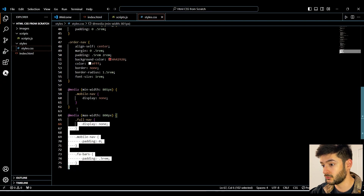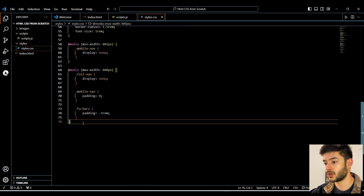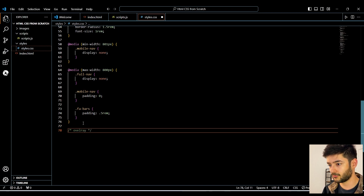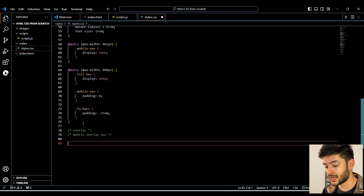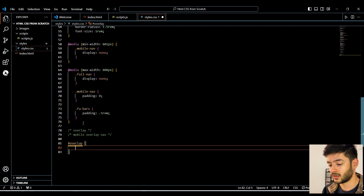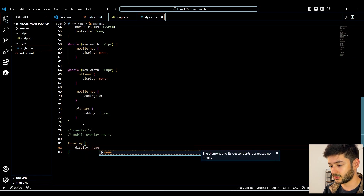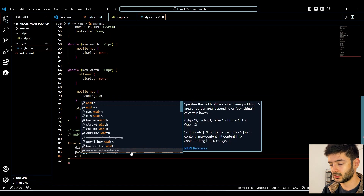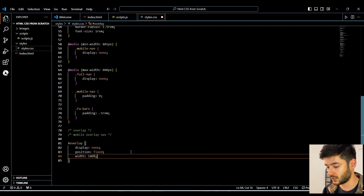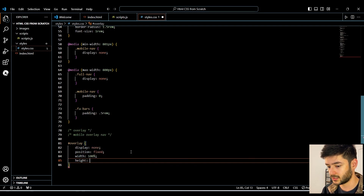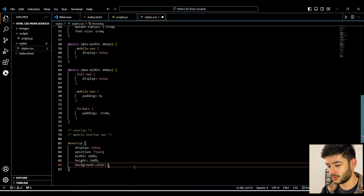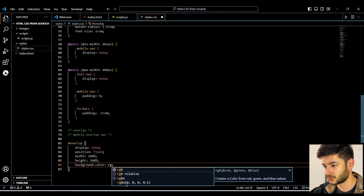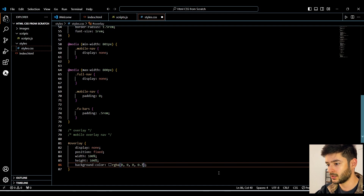Now we need to target the overlay styling. We add a note for ourselves called 'overlay', and this is only for our mobile overlay navigation. Remember we used an id called 'overlay', so to target ids we use the hashtag symbol. Right away we don't want the overlay to display, so we set 'display: none'. Position is 'fixed', width is 100%, height is 100%. For background color we use an rgba value because we want opacity — hex colors don't support that — so we set opacity to 0.7. Then we set z-index to 2 so it displays over everything on the page.